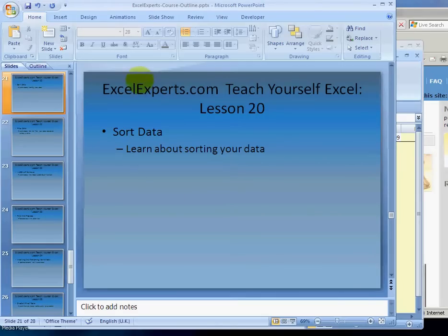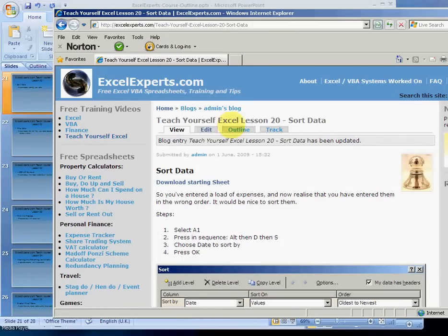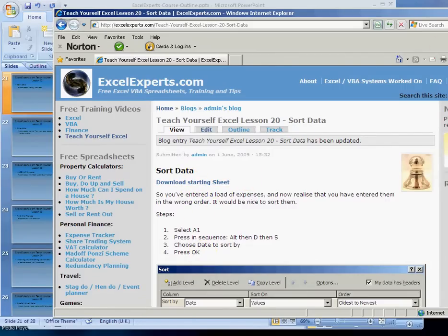Hello, welcome to xlexperts.com. Teach yourself Excel, lesson number 20: how to sort data. To follow along, go to xlexperts.com, click on Teach Yourself Excel, choose lesson number 20 sort data, download the starting sheet, and follow the step-by-step instructions.